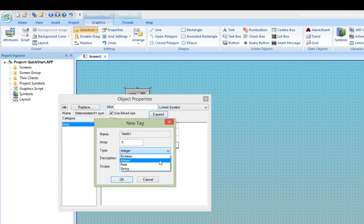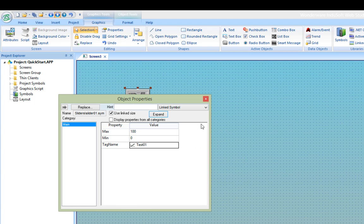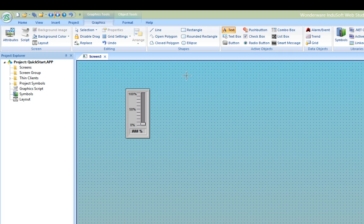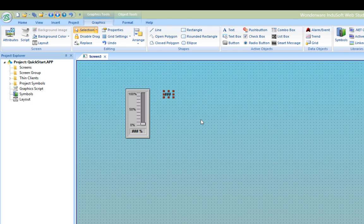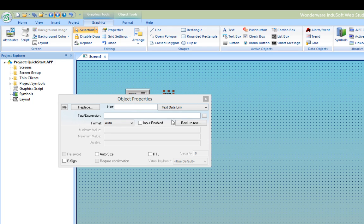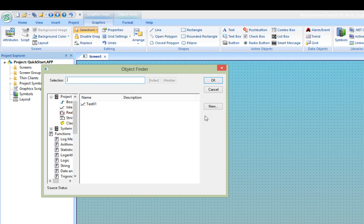The next object that I'll add is a value display made from a text object. So I'll choose text from the active object section of the graphics menu and click on the screen. So here I will enter three pounds, pound, pound, pound like this, and the three-digit value of the tag will be displayed here. I'll open the object finder and I'll choose the test01 tag that I created in the slider.